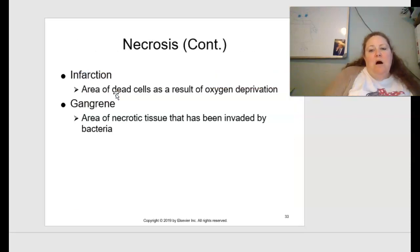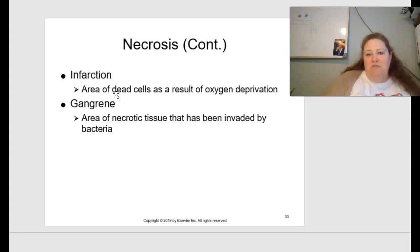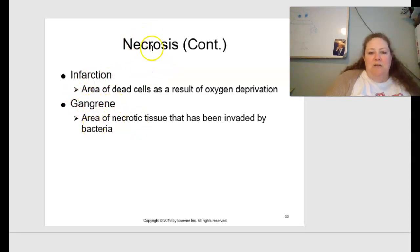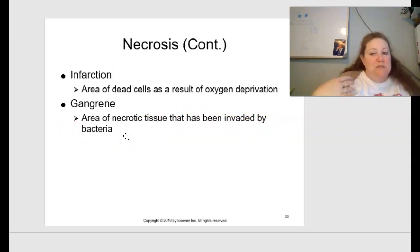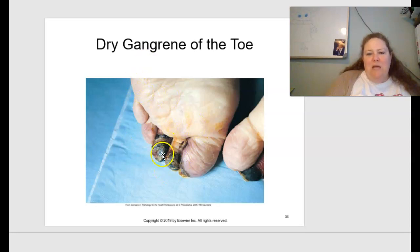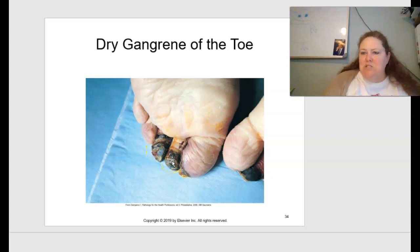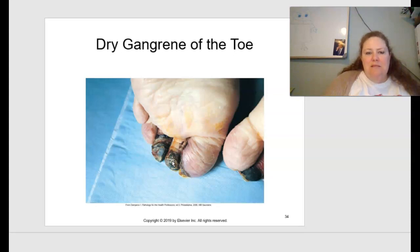Two specific types of necrosis: infarction is an area of dead cells resulting from oxygen deprivation. Gangrene is an area of necrotic tissue invaded by bacteria, turning a darkish black color — it can fall off if not treated. An image shows dry gangrene of a toe, where bacteria has invaded and is causing tissue death — the toe will eventually fall off if not surgically removed. That wraps up chapter one.